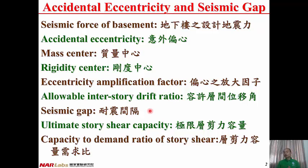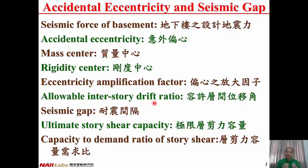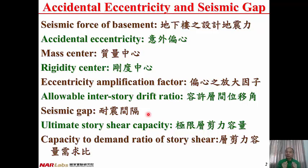Allowable inter-story drift ratio is assigned to avoid the damage of non-structural elements under small to moderate earthquake. Seismic gap is assigned to avoid the pounding of two adjacent buildings.